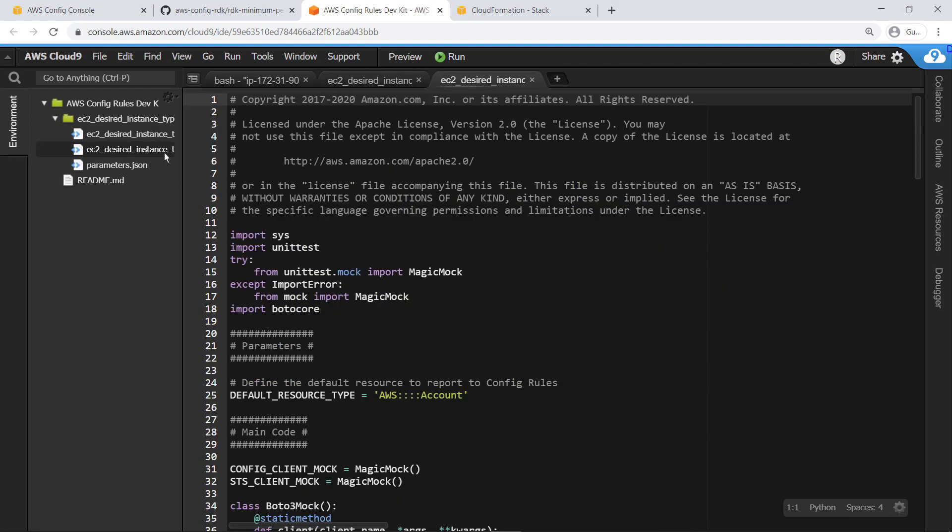You can also optionally define your own unit tests to ensure the compliance reports return the results you expect. For our purposes, let's continue and take a look at the parameters template.